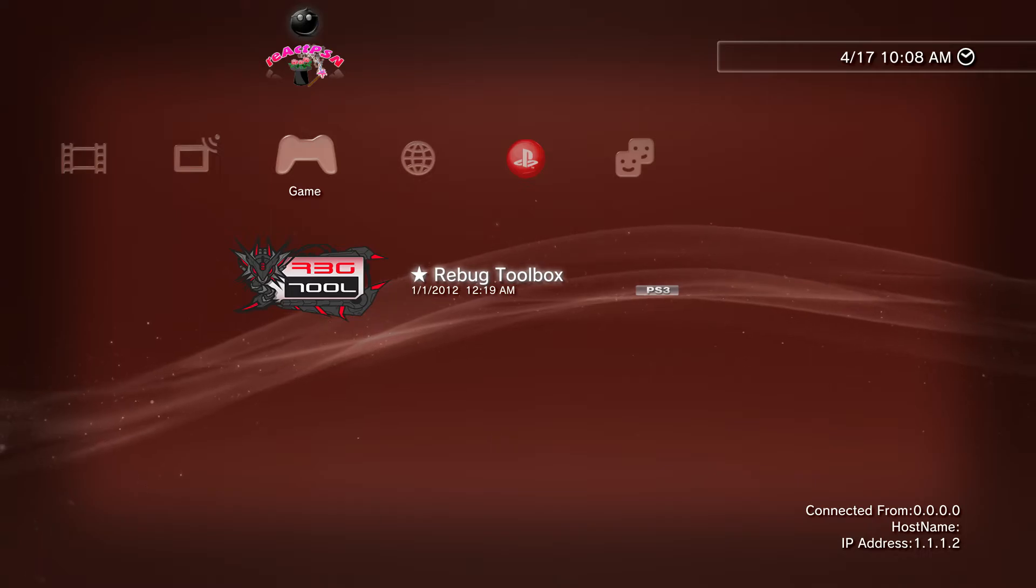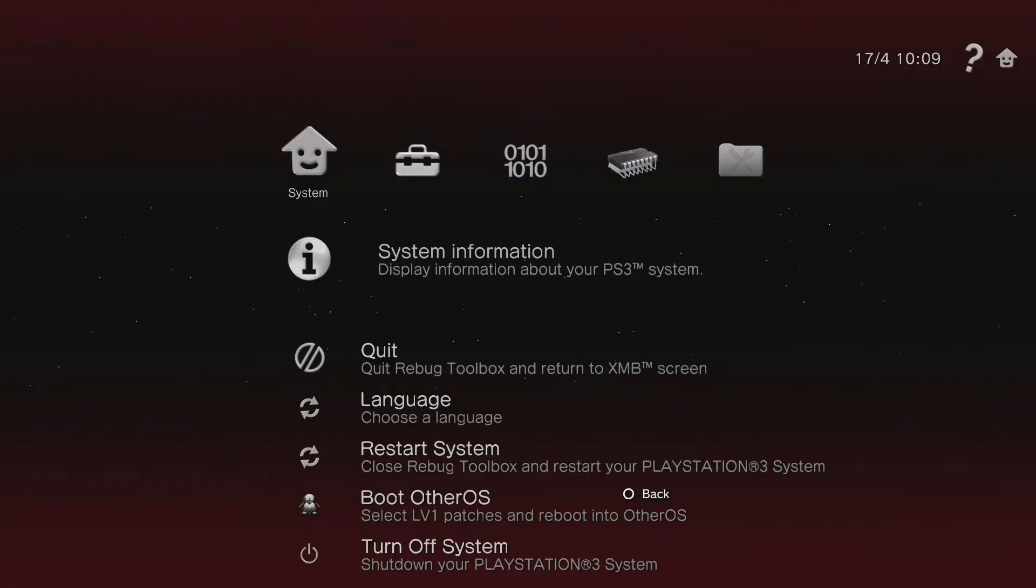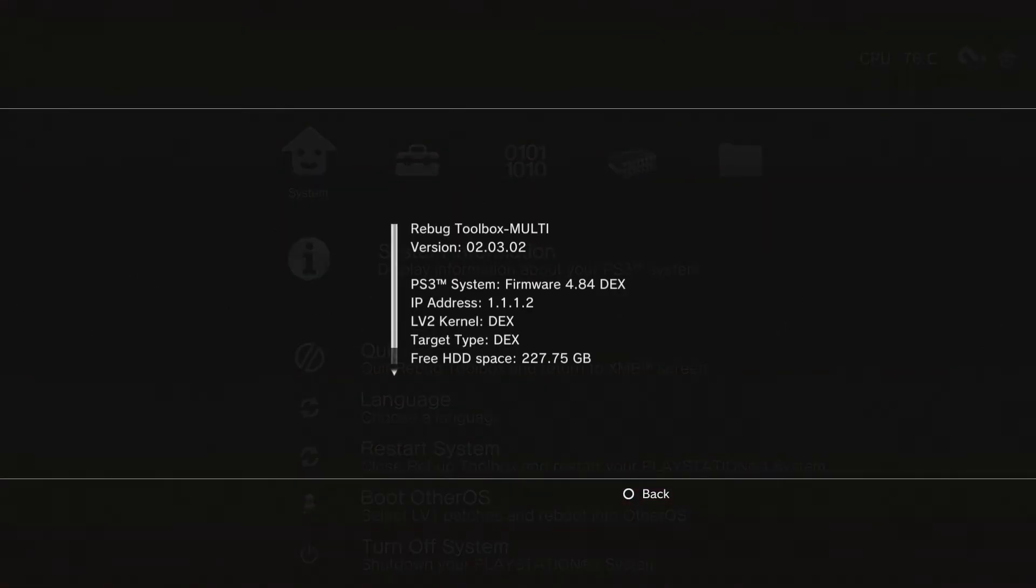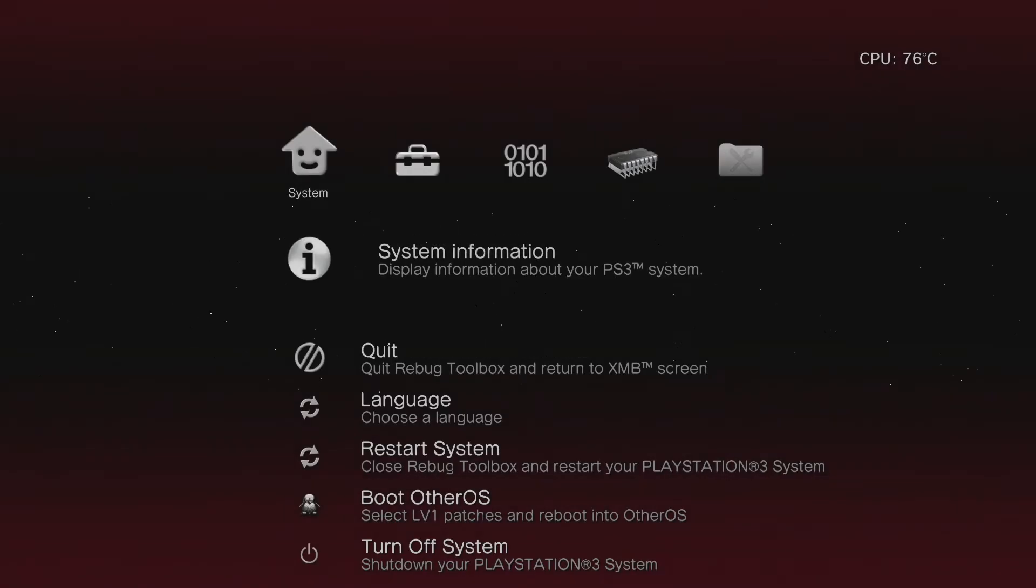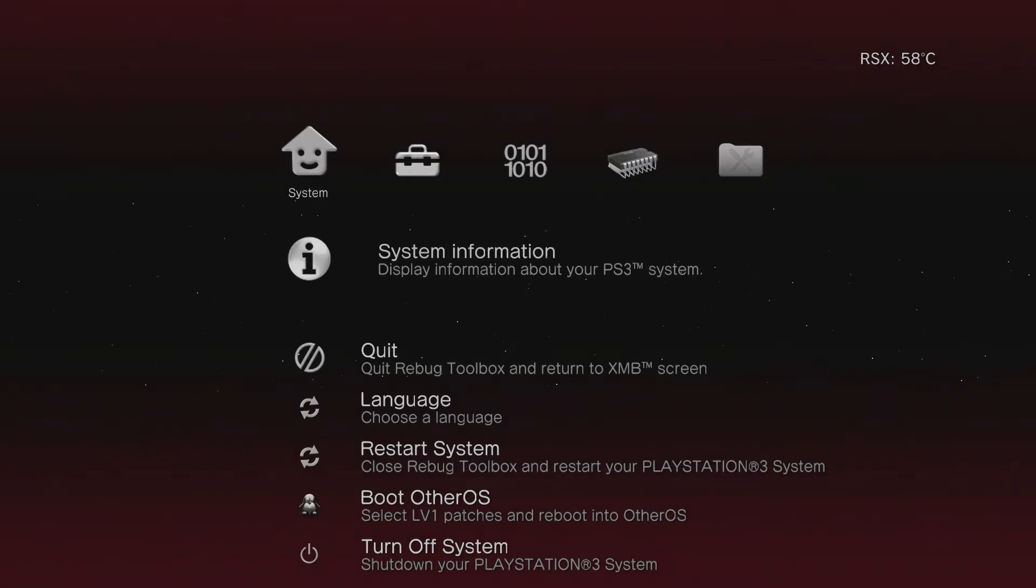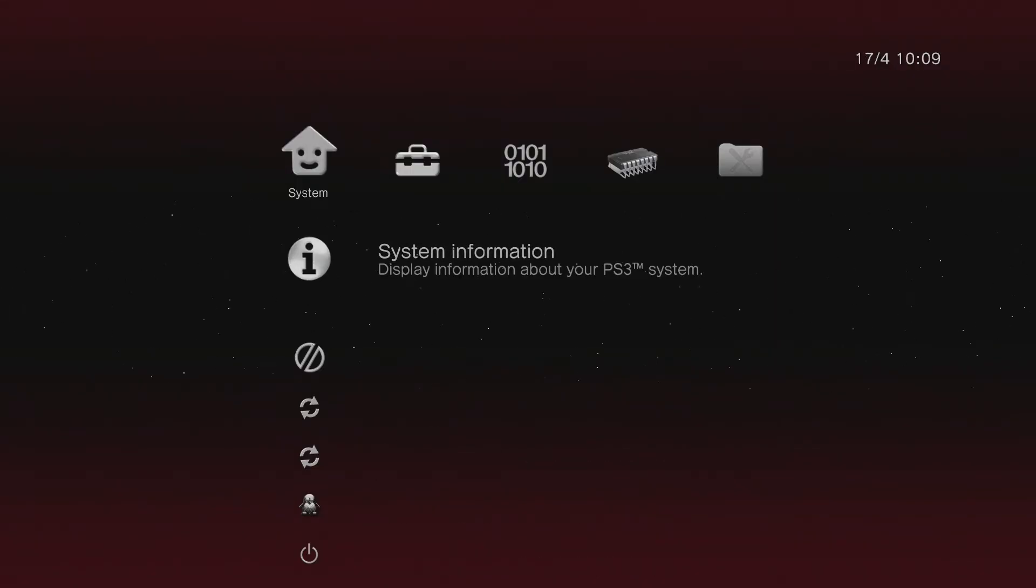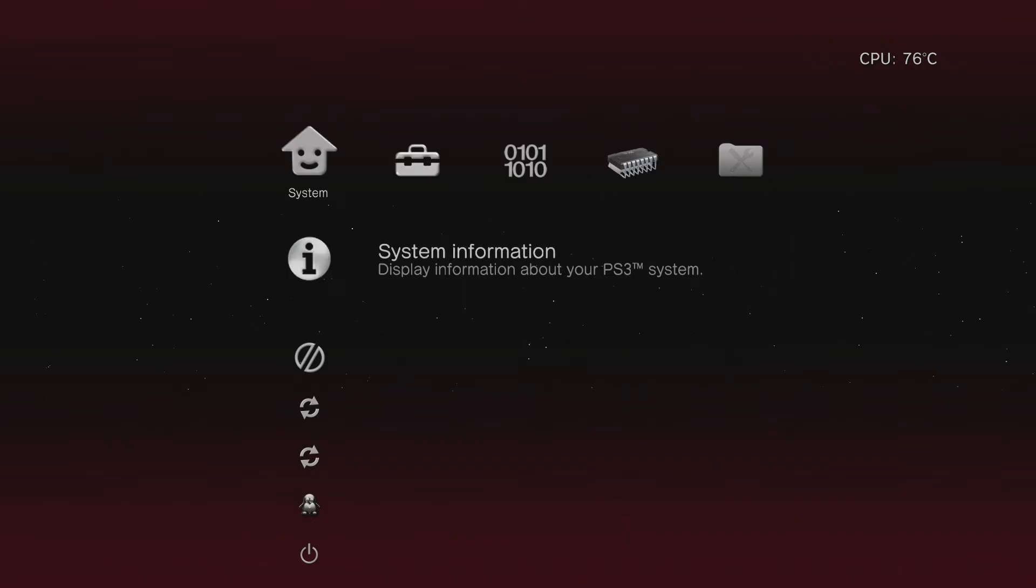Once you're in Rebug Toolbox, hover over System Information and it should detail your IP address. Once you do that, go back on your PC and run up FileZilla FTP client. I'll have a download in the description as well. Just leave Rebug Toolbox running in the background.